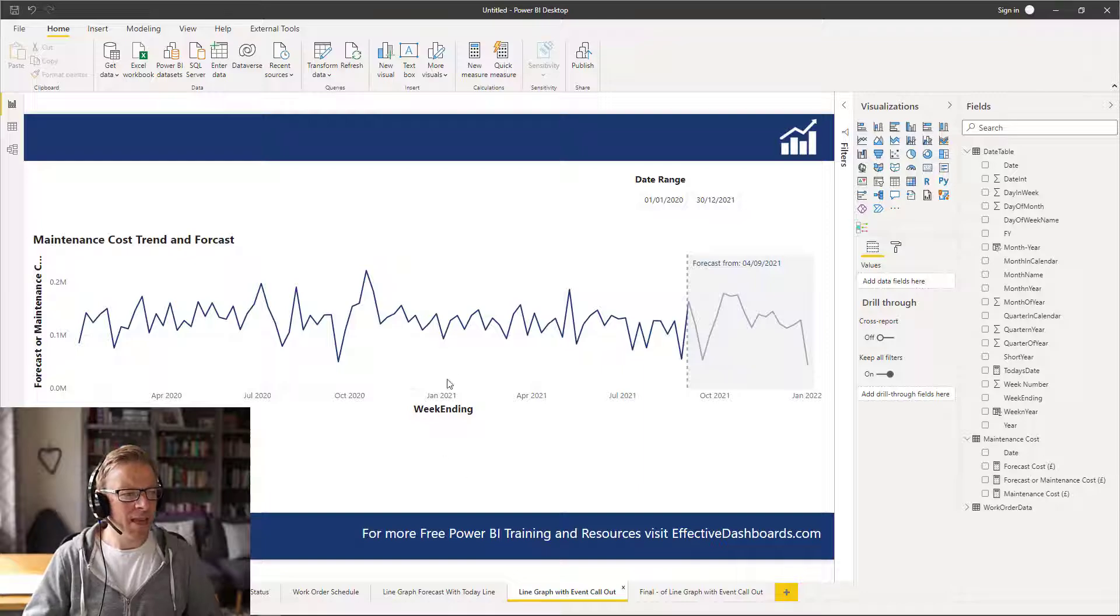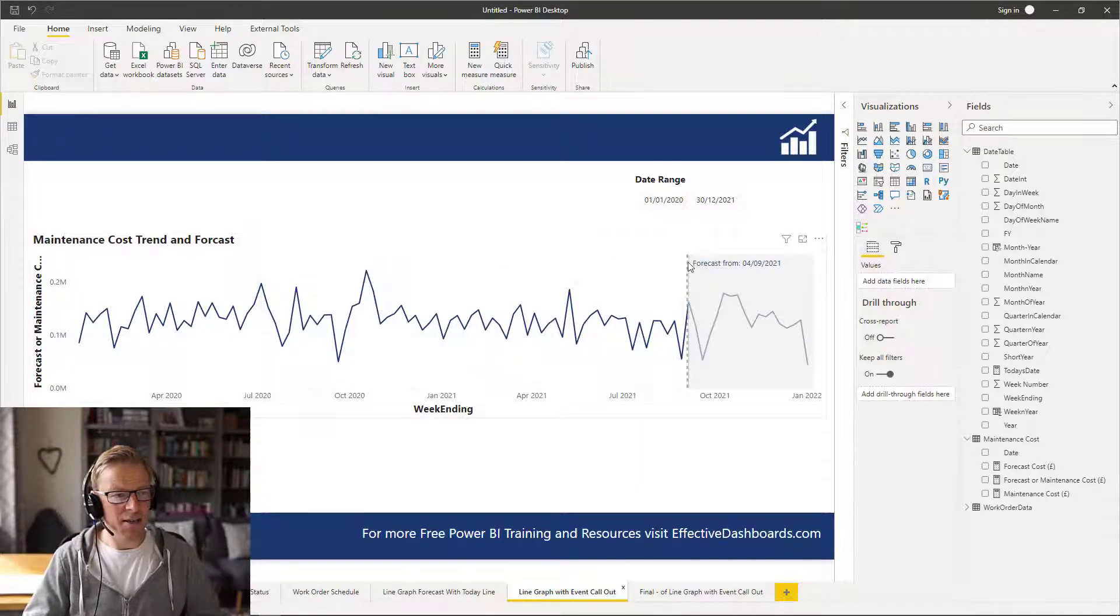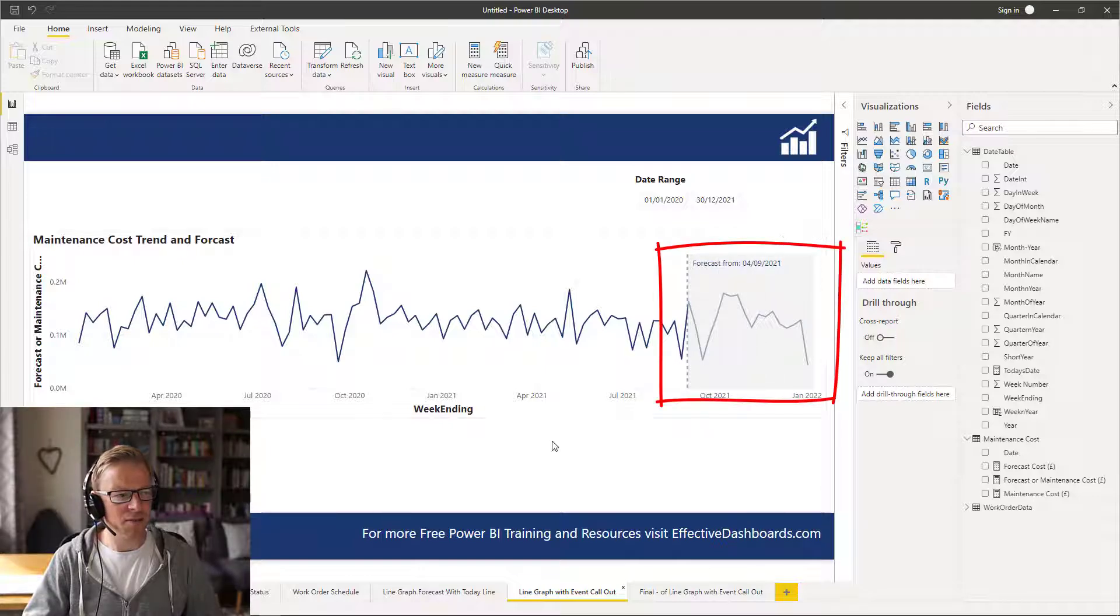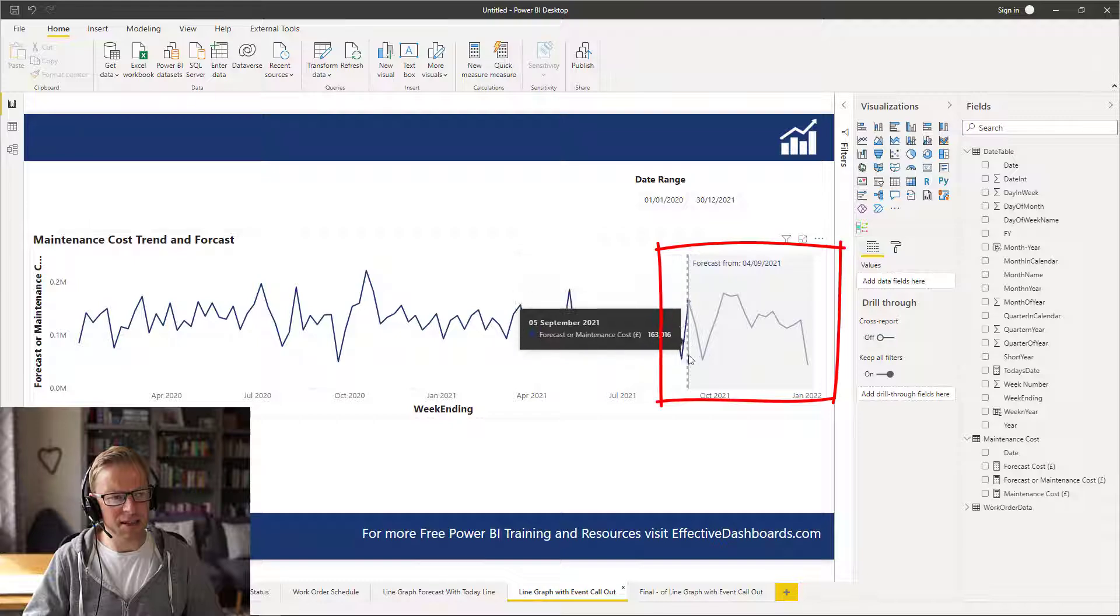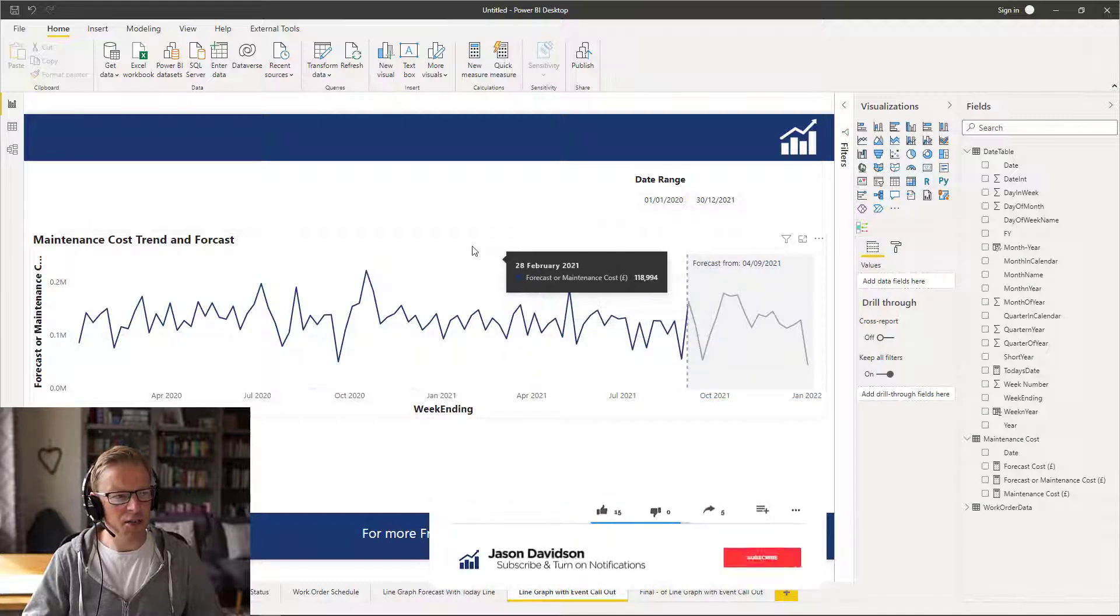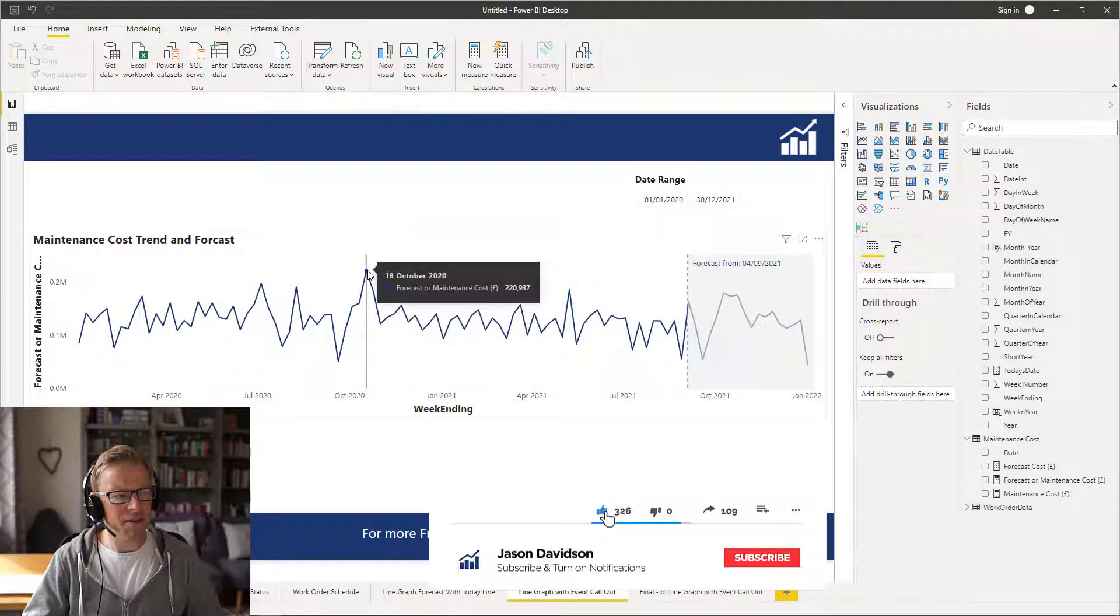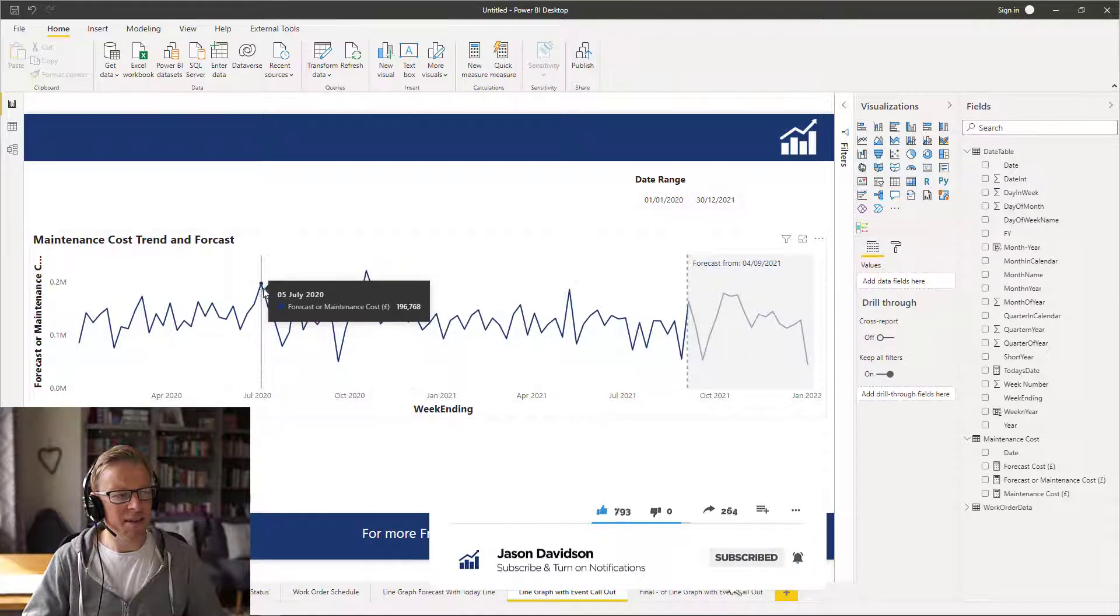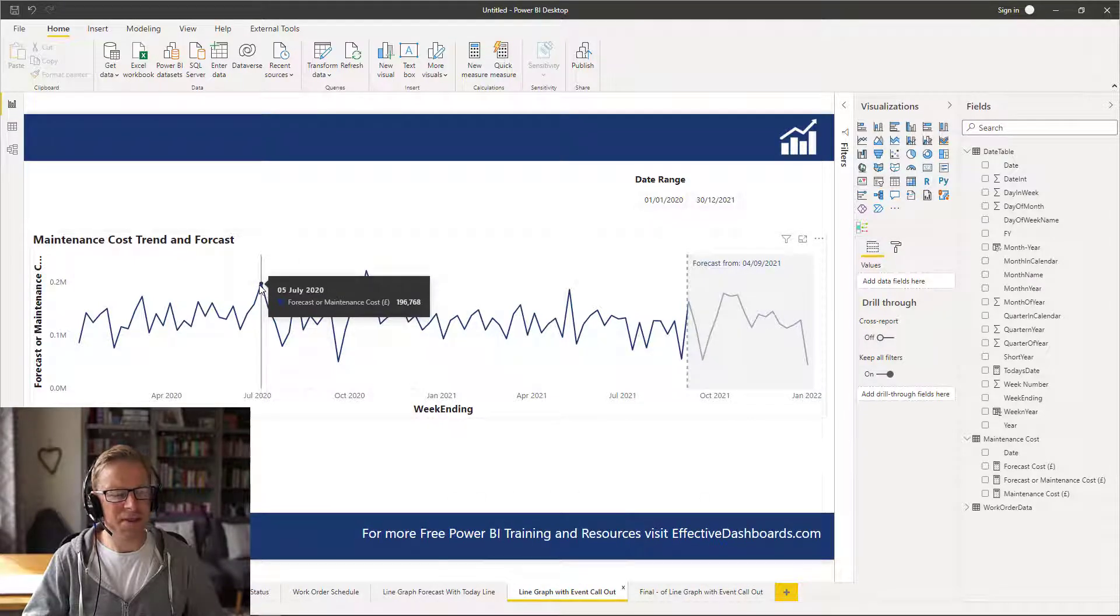In the previous video, which I'll leave a link to below, I explained how to create this forecast area here. Now there is another application for these lines, which is to call out events that may need a narrative for specific data points.